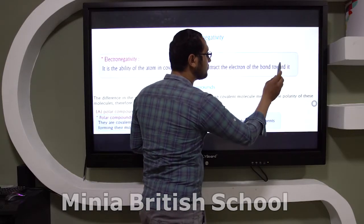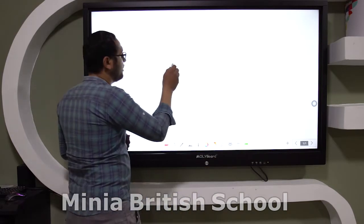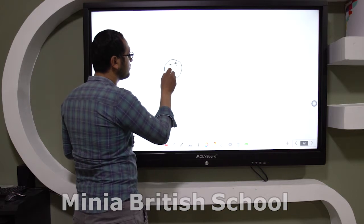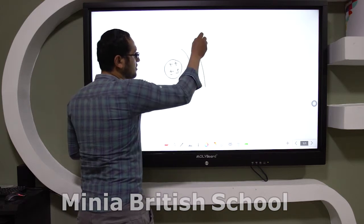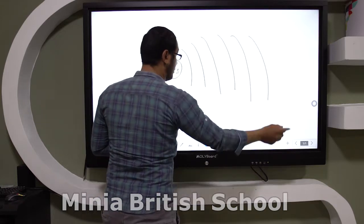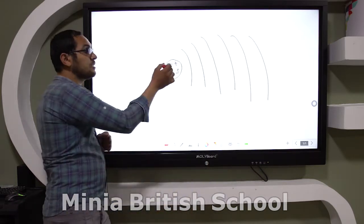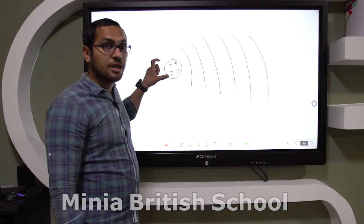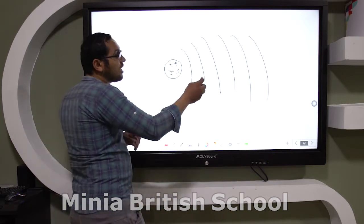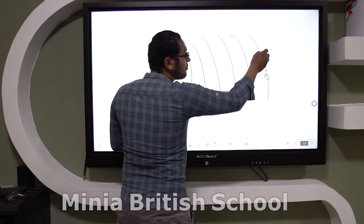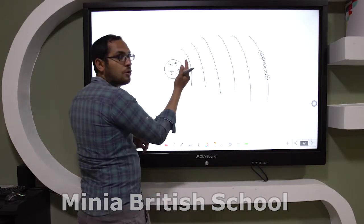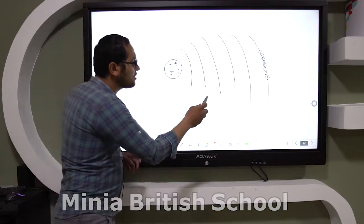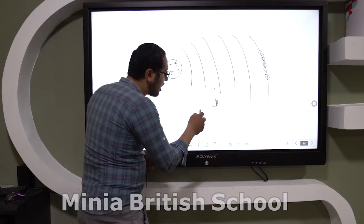Here is the nucleus and the main energy levels. Inside the nucleus, as the number of protons increases, this leads to attracting the electrons toward the nucleus, which leads to shrinking the size of the atom.